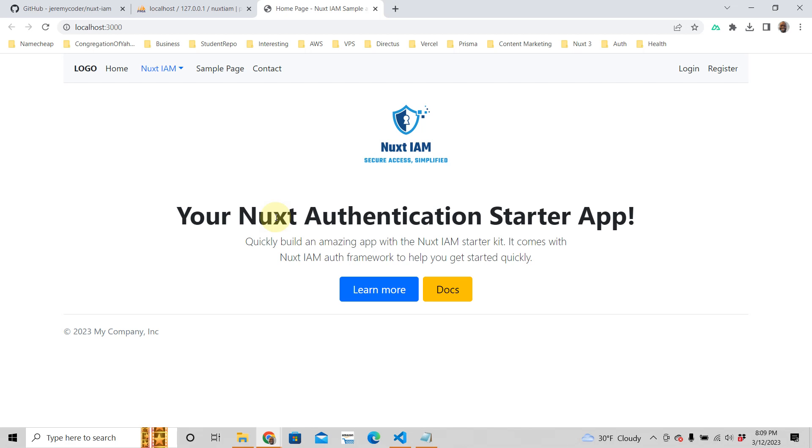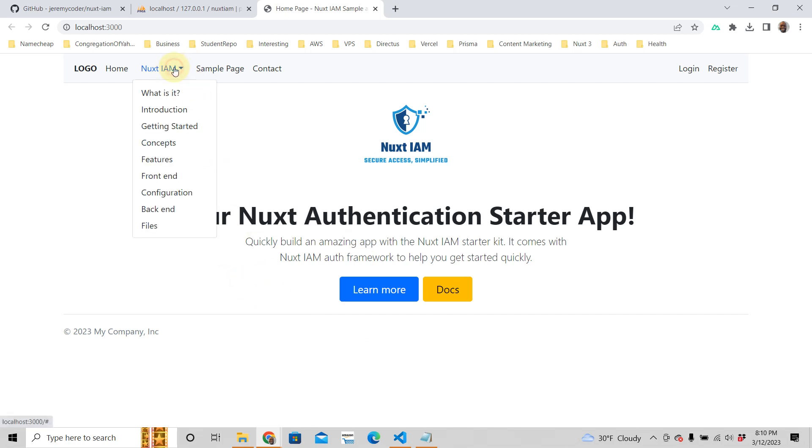In the previous video we created your own Nuxt3 authenticated app. This is a series talking about Nuxt3 authentication using NuxtIAM Identity and Access Management, which is a new Nuxt3 authentication framework. We added a database, and now if you want to get some documentation, just go read through all this and it will help you do some other things.